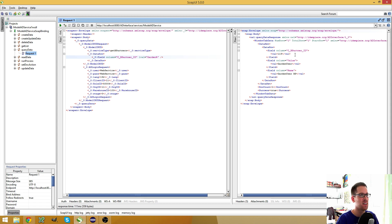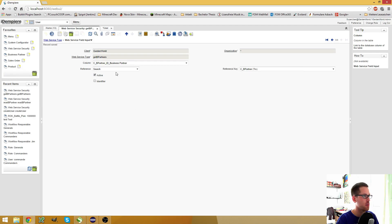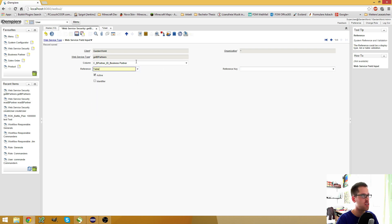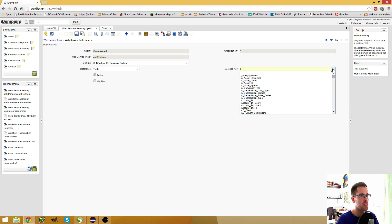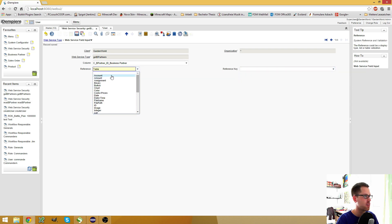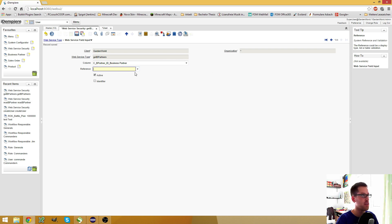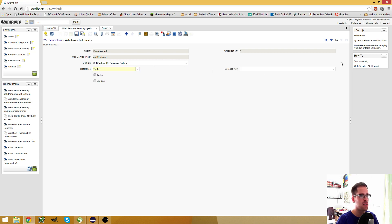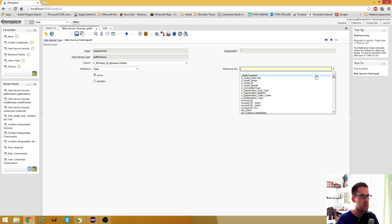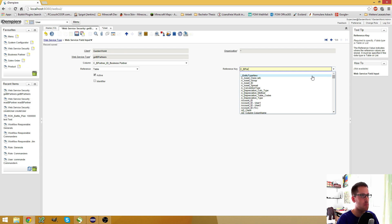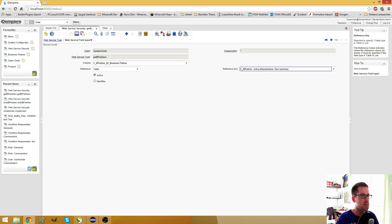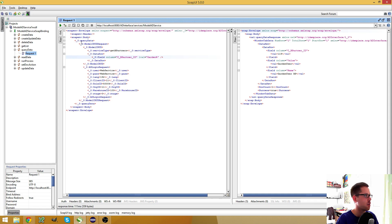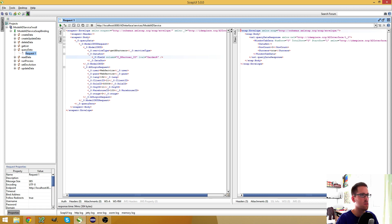So let's say we want the C_BPartner.trx, save it, and now it works, finally. Wonderful. The thing is you will need to fill or to use either the table or the search reference here because you need this reference key field. If I leave this empty, then you see I don't have this field.